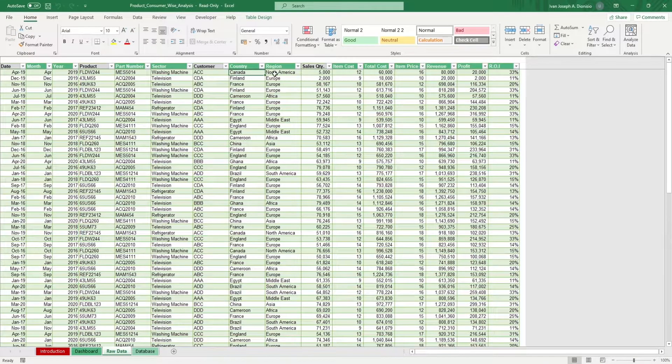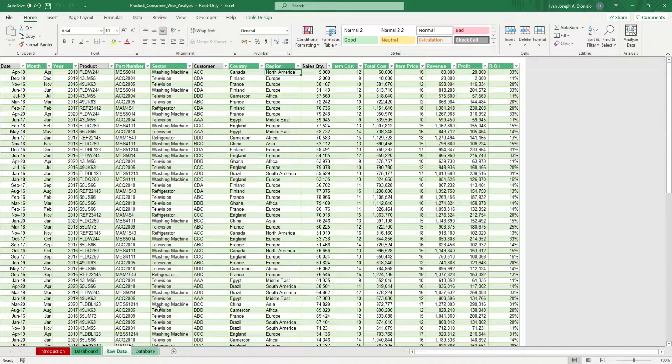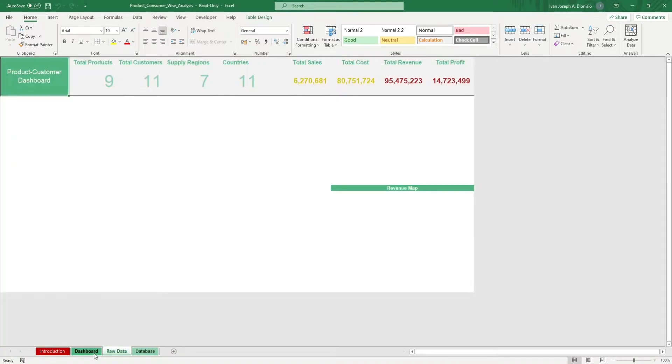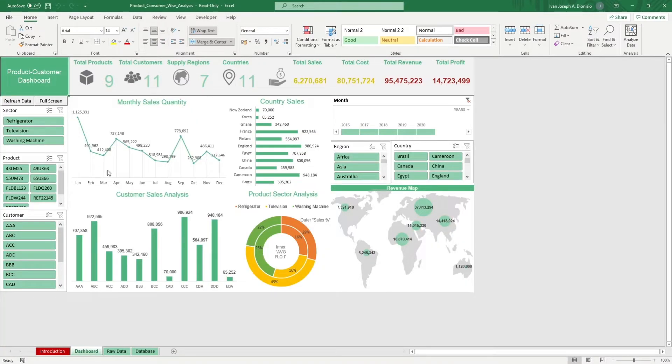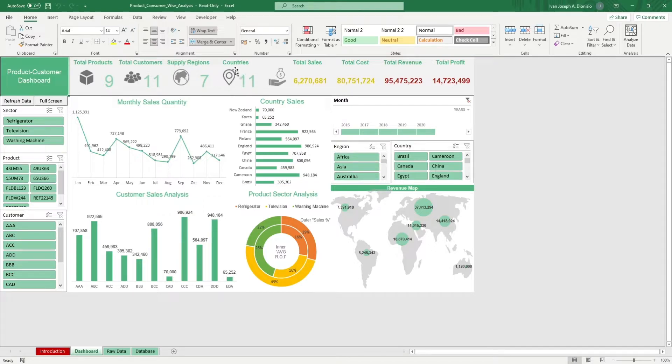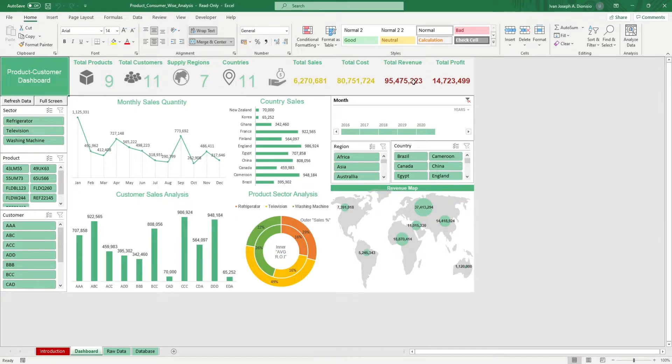In the dashboard sheet, you have some highlighted metrics on top like the total products, total customers, supply regions, and countries. You also have the total sales, total cost, total revenue, and total profit.